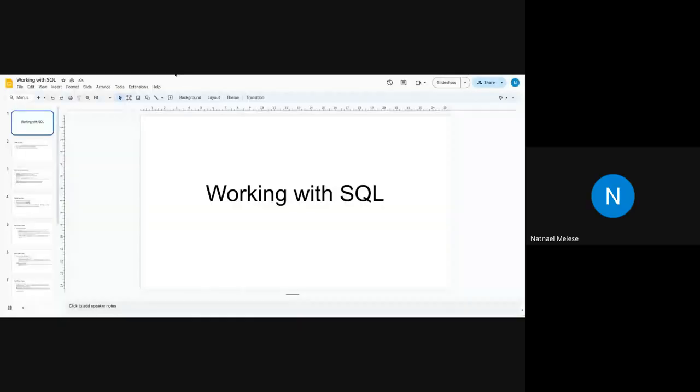Our tutorial will be about this code, so we'll just start right away.